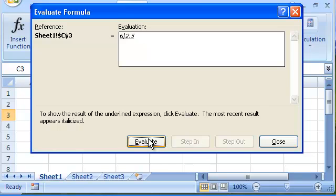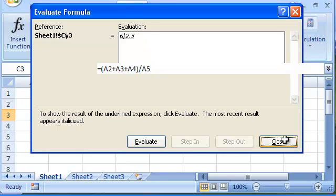We can see that cell A4 evaluates to 2.5 and not to 3 as we expected. It is probably formatted to show whole numbers only. Now that we know where the problem lies, we can fix it.